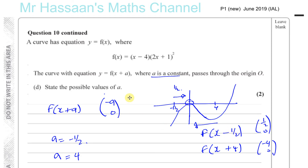So there are the answers to part D. That paper is now finished.